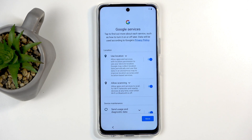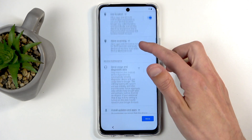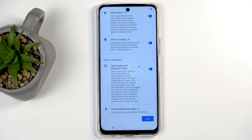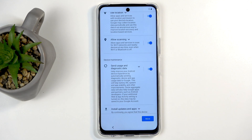Next we have Google services like location scanning and sending user and diagnostic data. You can turn those off, but it's Google — let's be honest, it's not like it's the most trustworthy company. Look at those settings — for instance, if you're going to uncheck the data gathering from Google, basically 'send user and diagnostic data' which means send my data to Google...